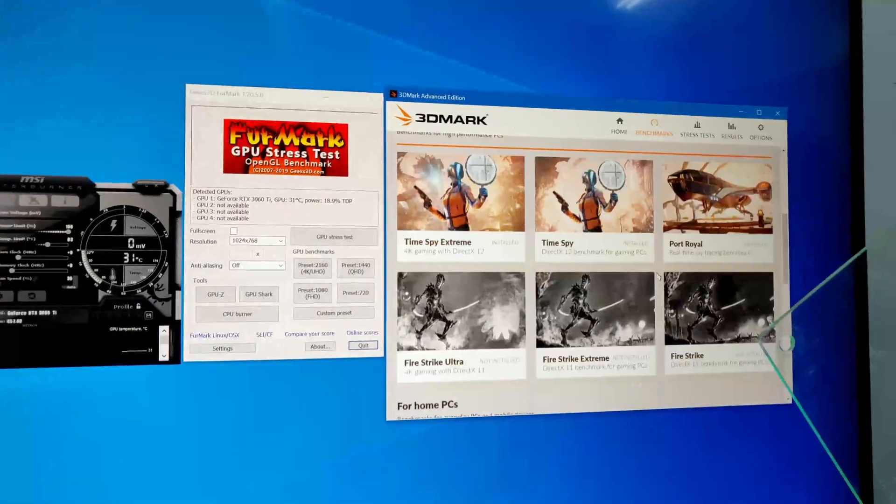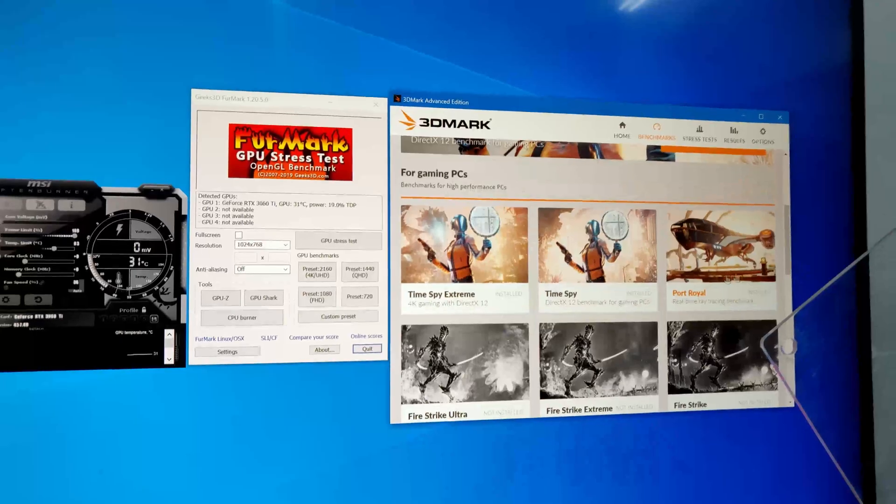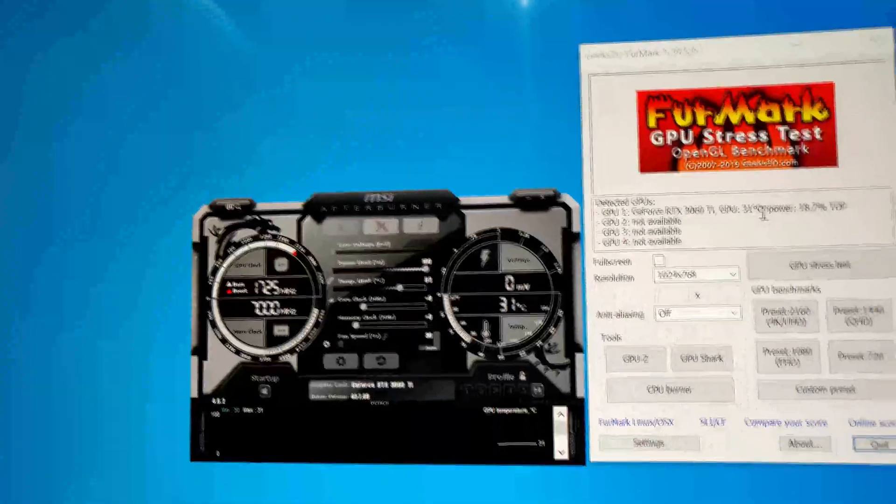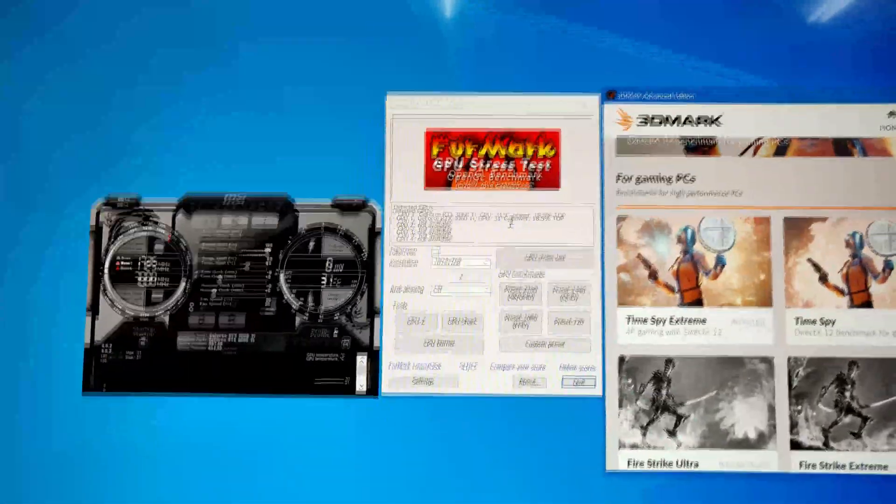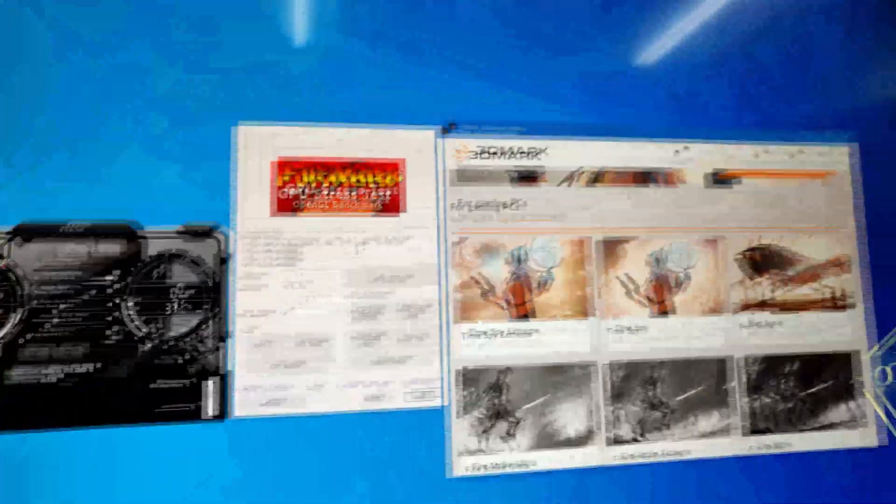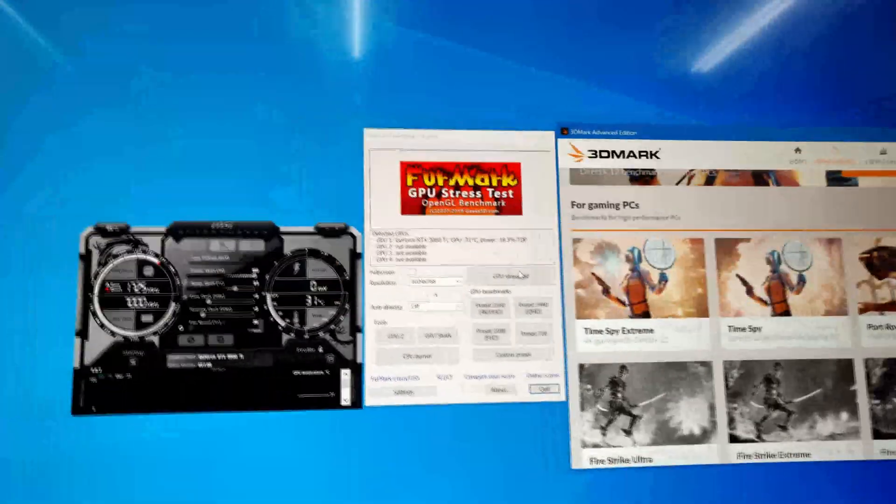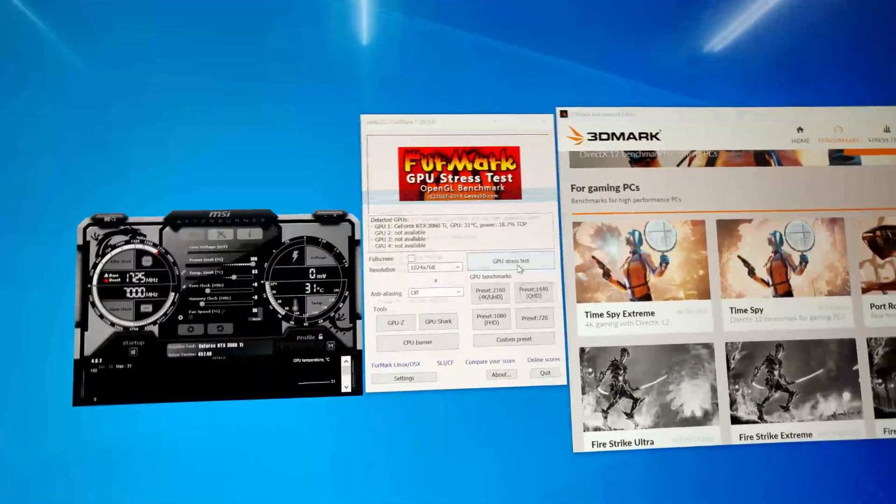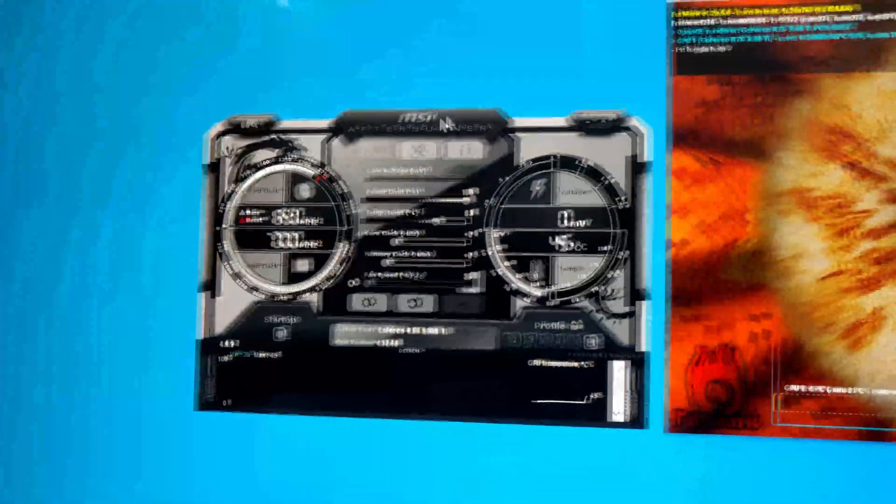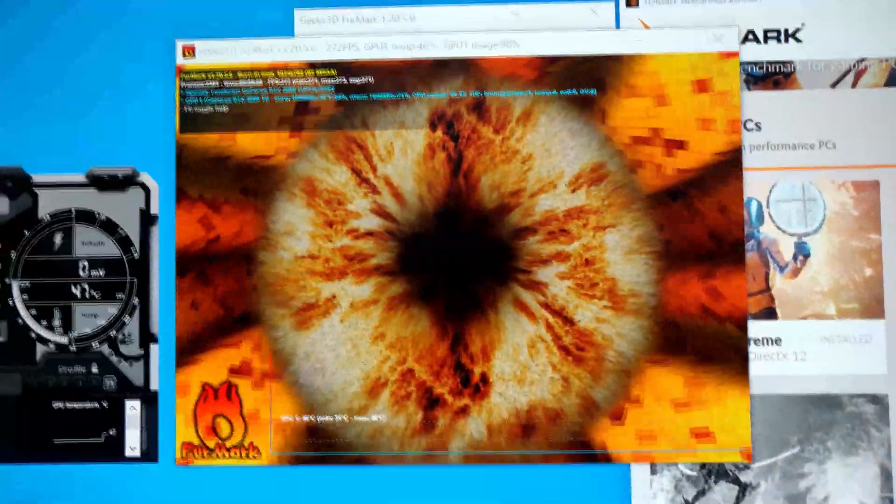So before we jump into our benchmark, we'll be benchmarking the Port Royale. Currently our GPU here is resting at 31 Celsius with ambient temperature of 25 Celsius air con. So this is an open air test. I won't be placing it inside the casing. So let's do a GPU stress test with no overclock whatsoever. Everything will be on stock. And currently we'll be switching it to full performance.